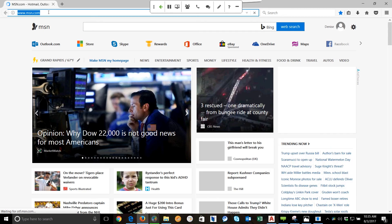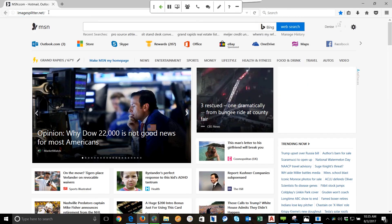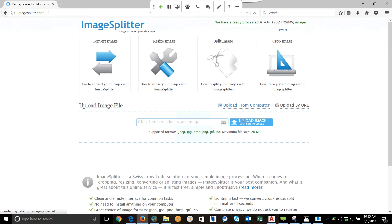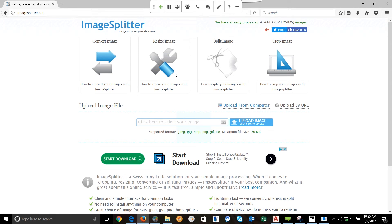There is a website called Imagesplitter.net. It's free to use and you're able to upload images that you want to apply to those windows. So our first step here is to upload the image.